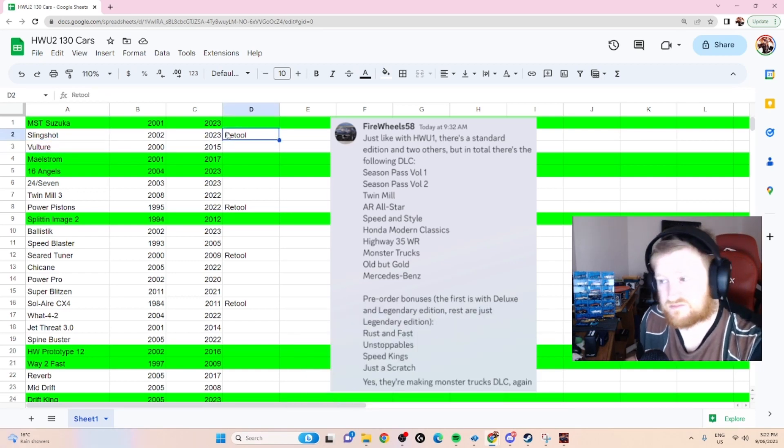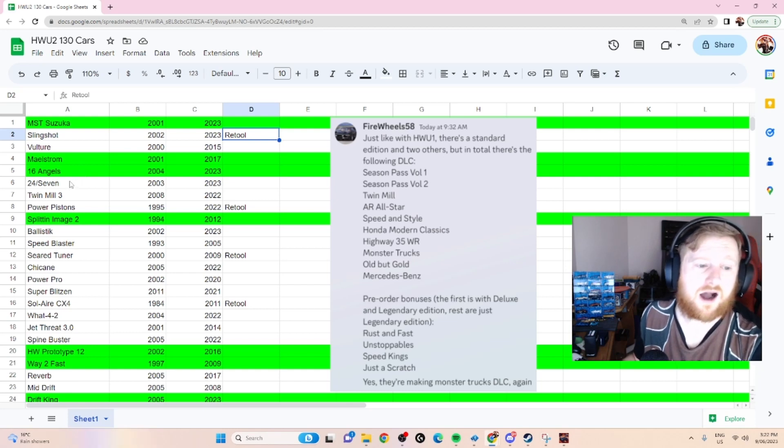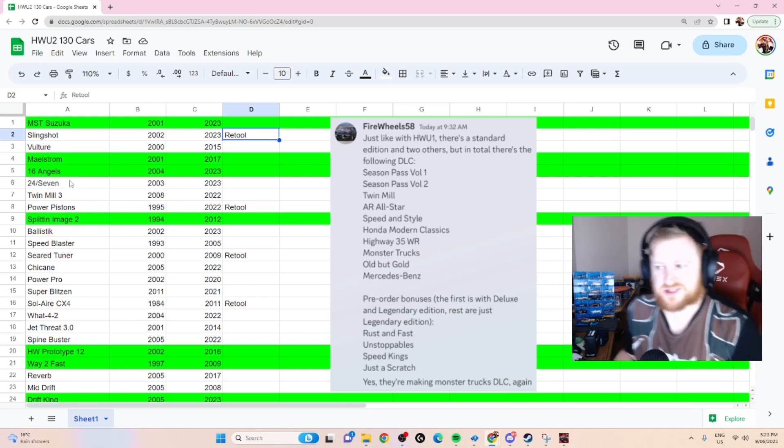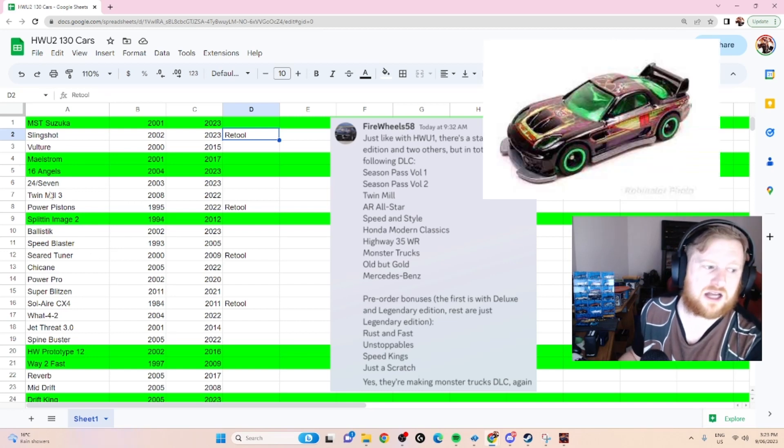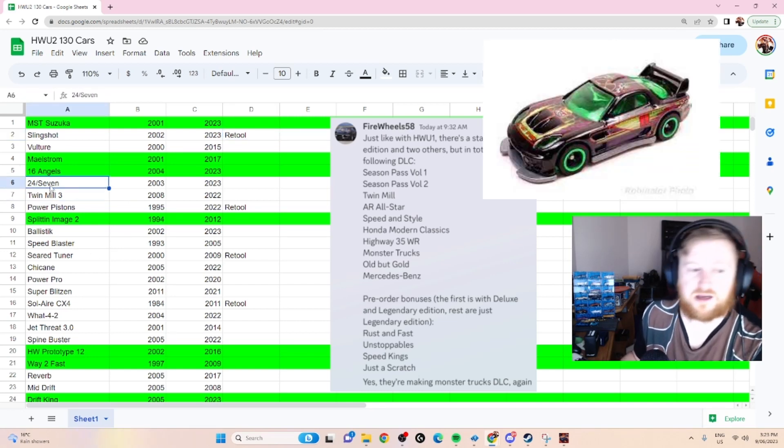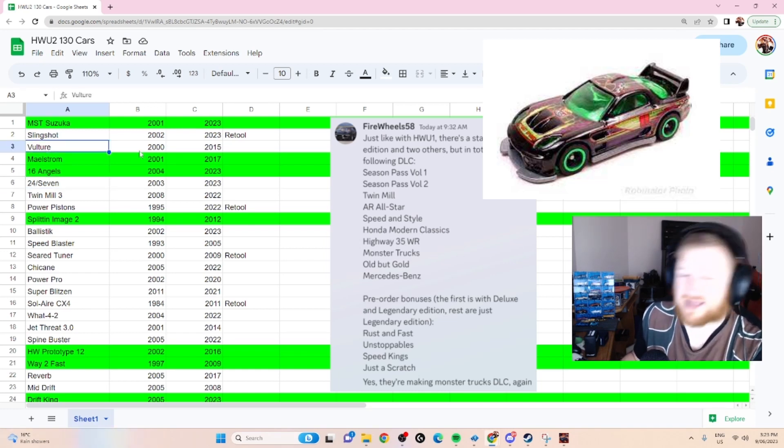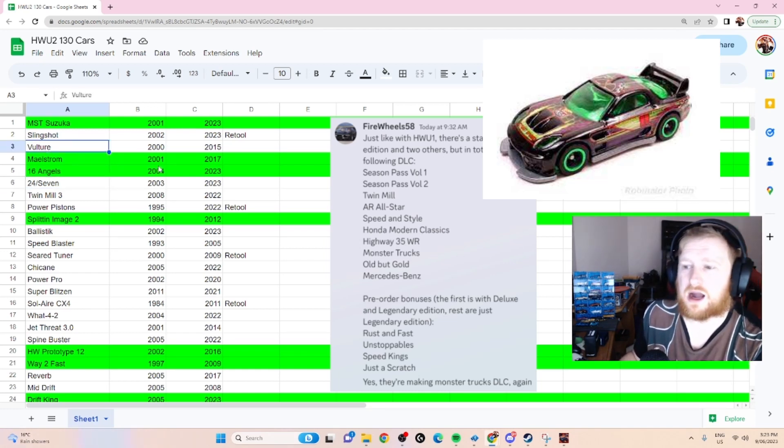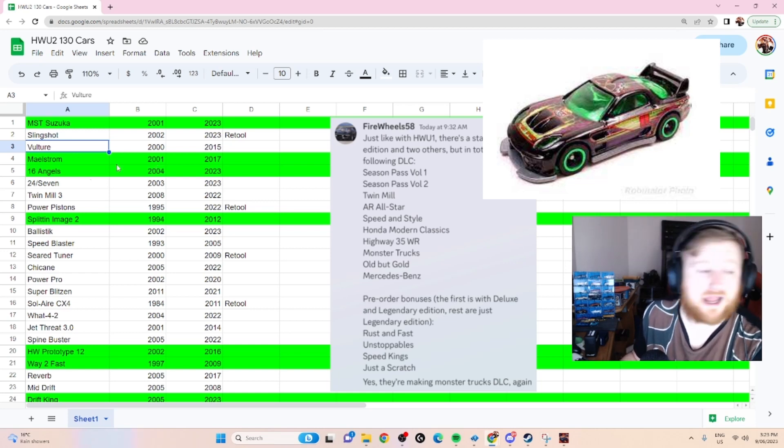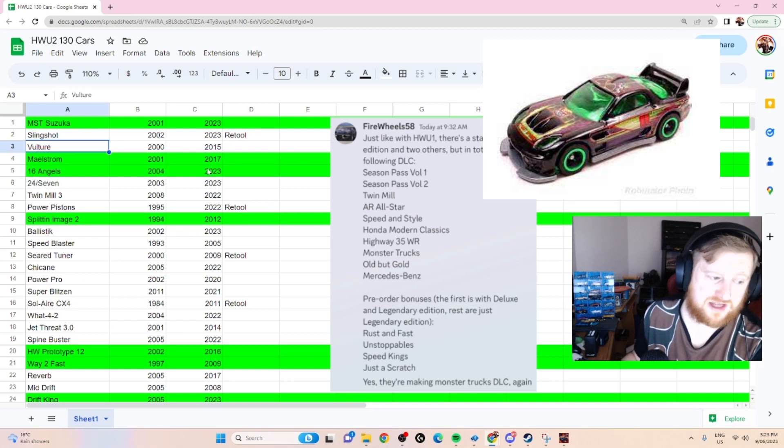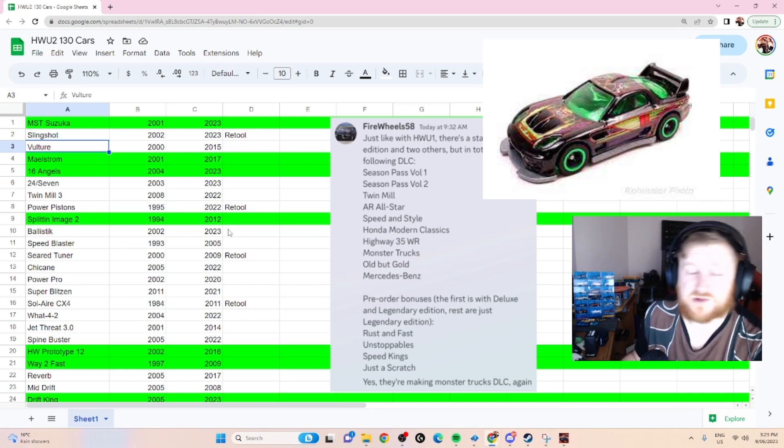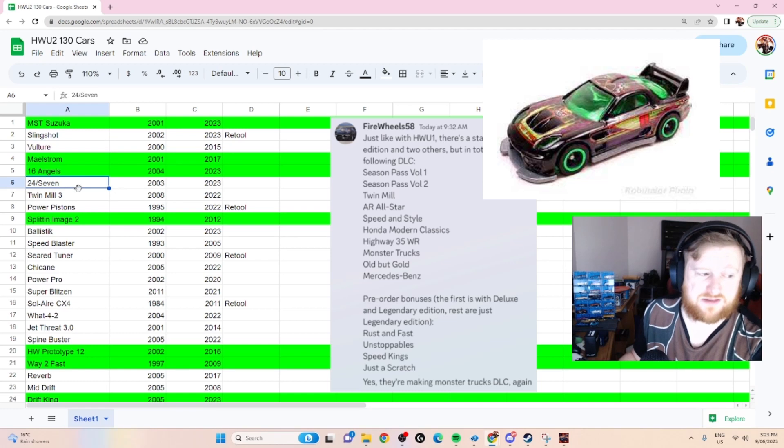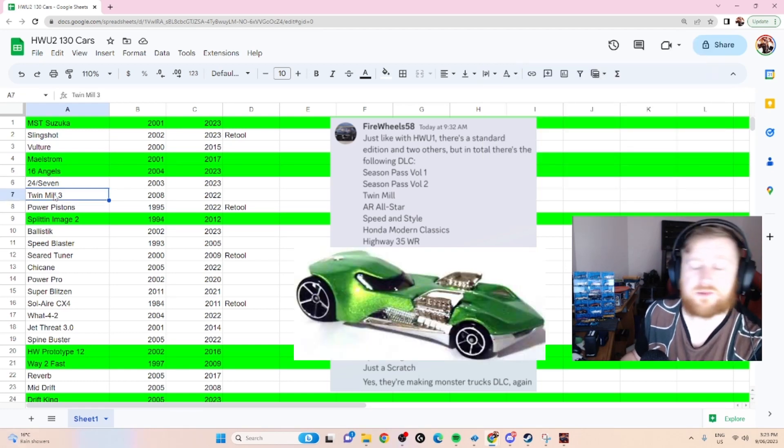Deora 2 was the retool, so it's understandable to just assume that most of these will be retools. 24/7 very likely to be in, also probably going to be Highway 35 World Race. Vulture maybe, but I don't think so - it's not really known for its World Race variant. People can make it, but hey, they've got enough World Race stuff they might just put all these ones that are on here in that and then not give us any surprise ones. 24/7 I think is very likely.